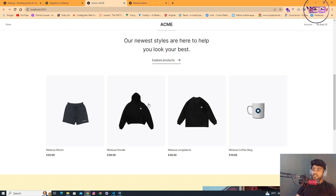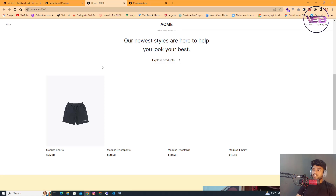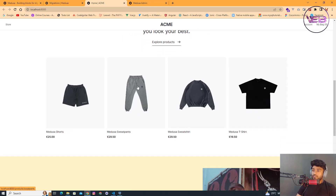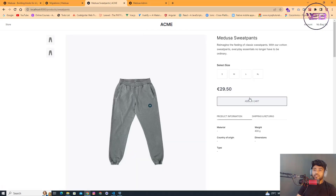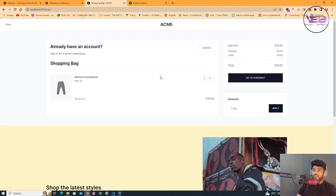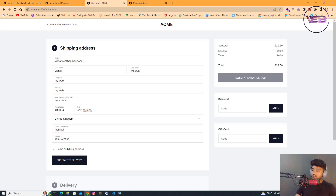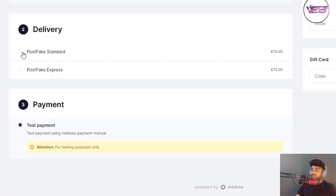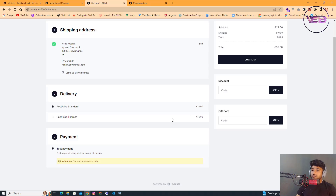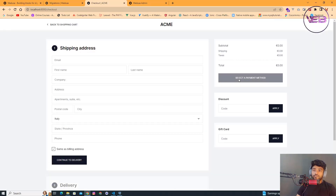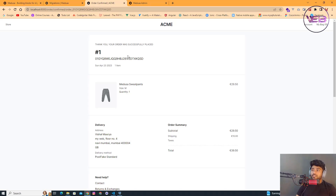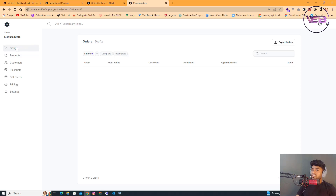Now let's test this as a real workflow. I open the storefront, select a product and size, add it to cart, go to the cart page, proceed to checkout, enter my email and mobile number, continue to delivery, select 'Stripe fake standard' as payment, and place the order.